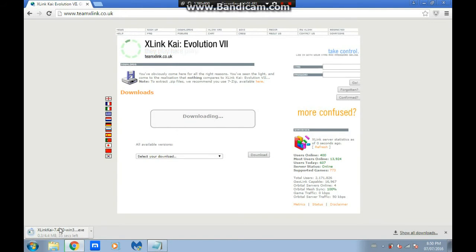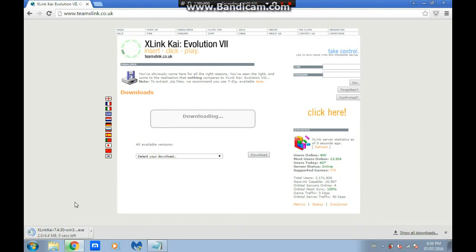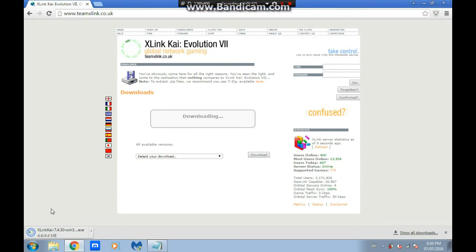You're going to want to click Downloads, and Windows. This is a really fast download. My internet is acting really nice right now. It's a short download. It's done installing, so you can click that.